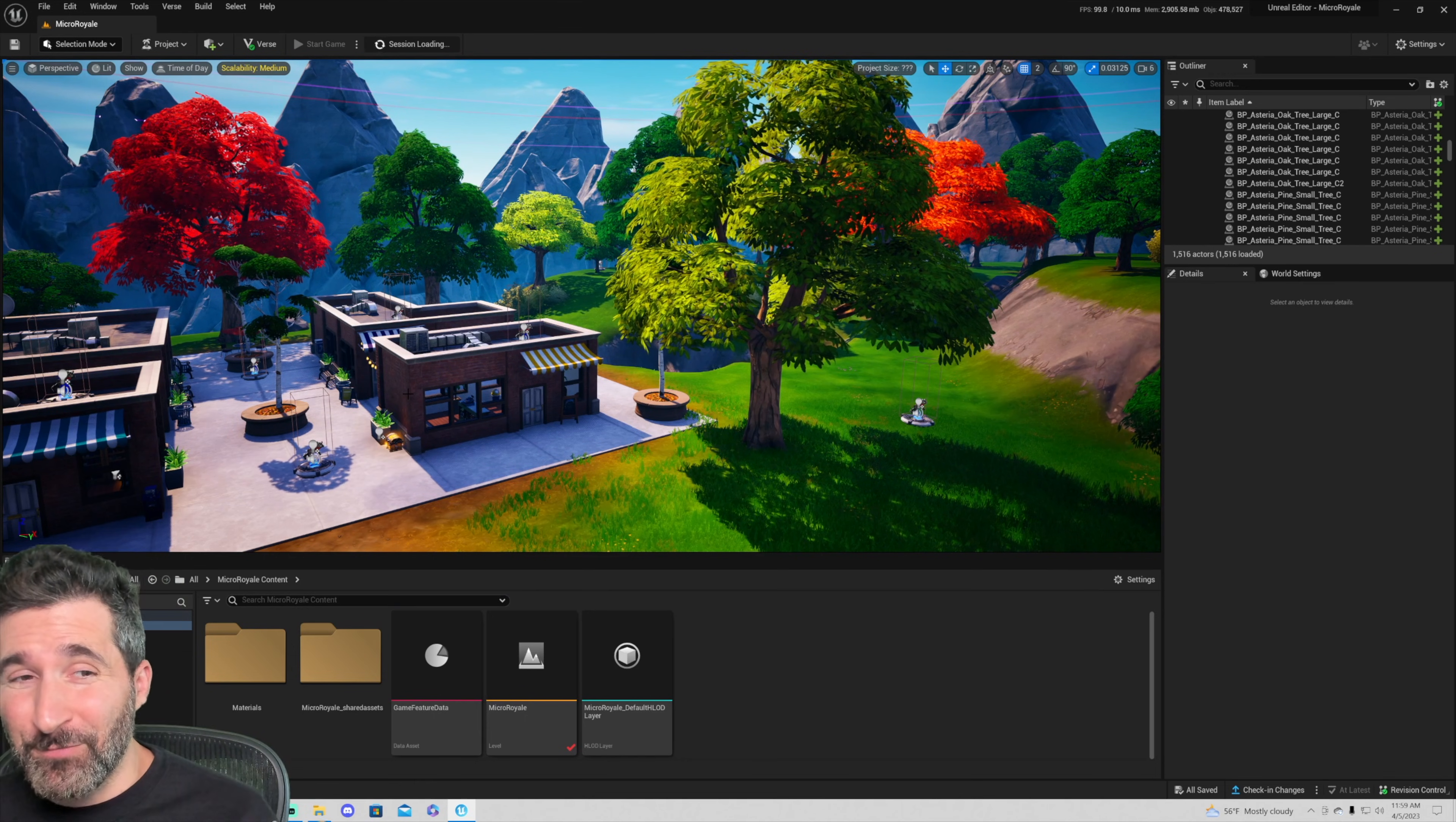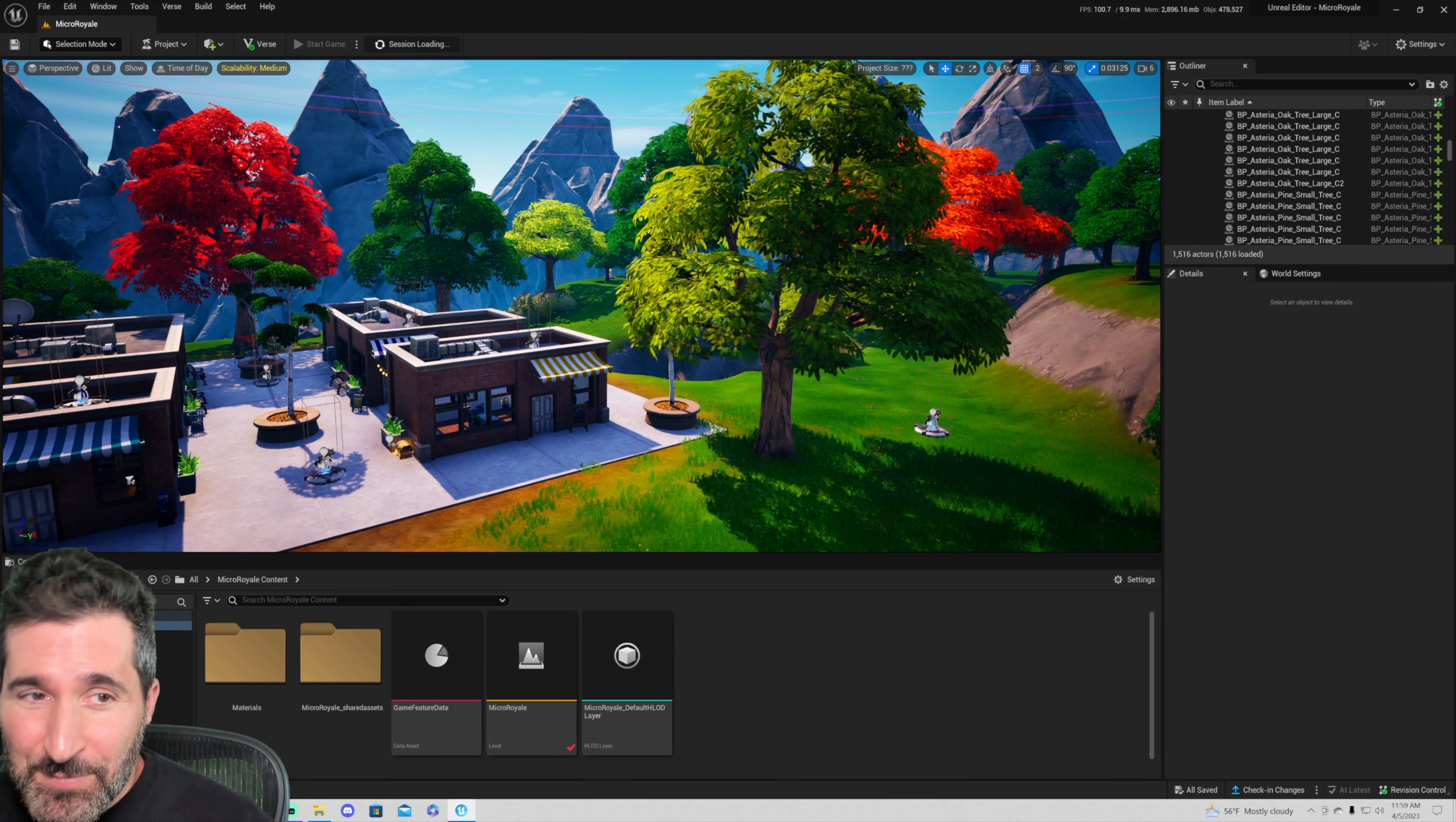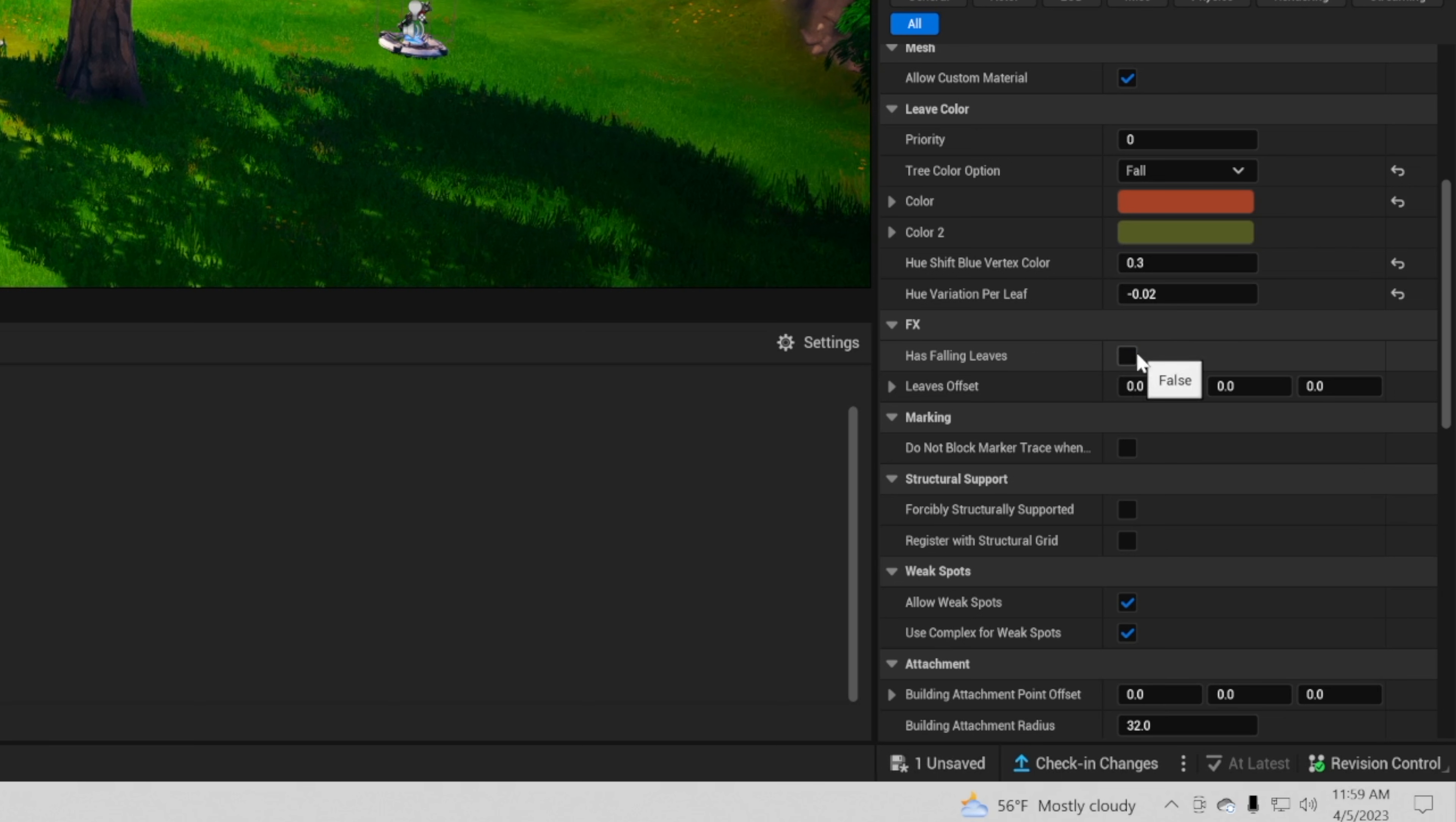Now it is good for point of reference to know what some of these bugs are. The big bug that I've noticed that causes this a lot: people go into the foliage area here and they go has falling leaves and they turn that on. Right now that is a bug within UEFN. If you turn on has falling leaves your game will not launch.